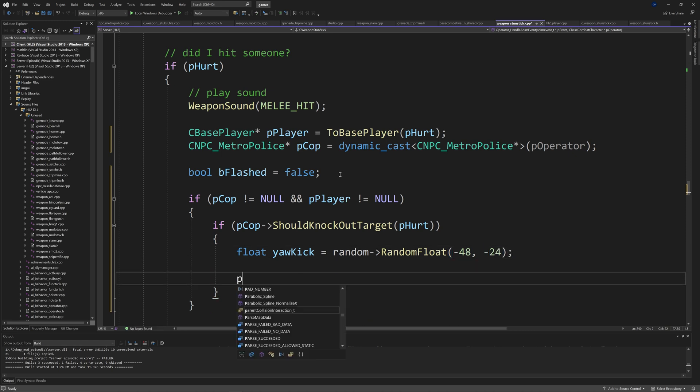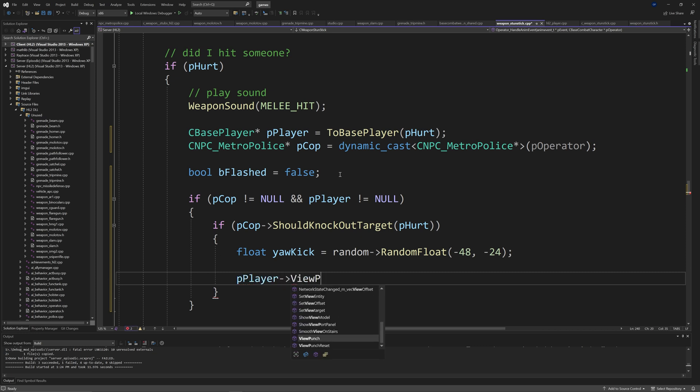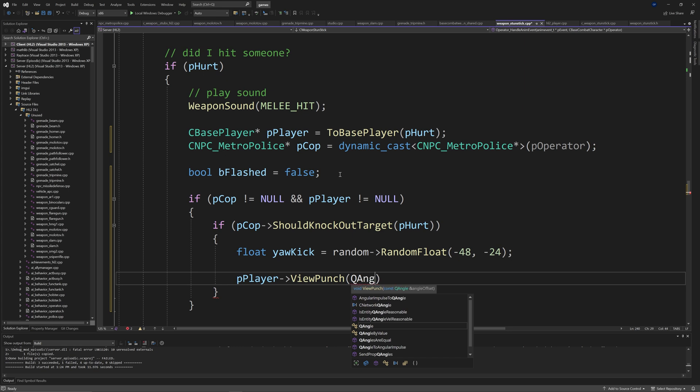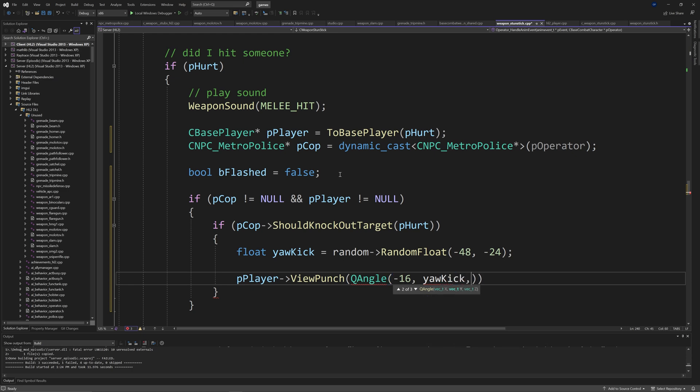So if pCop arrow should knock out target of pHurt, then we're going to create a float called yaw kick, which equals random arrow random float of minus 48 and minus 24.